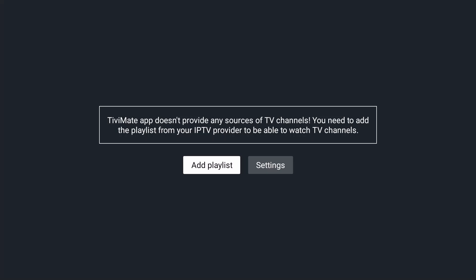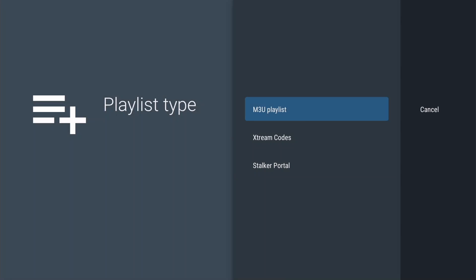You need to add a playlist before you can watch TV, so with Add Playlist selected, press OK. There are three ways to add a playlist: Stalker Portal, which only requires you to enter a server address, and Xtream Codes, for which you need to enter a server address, username, and password.